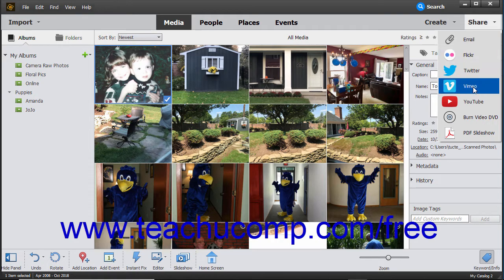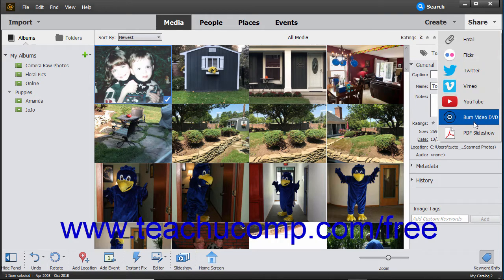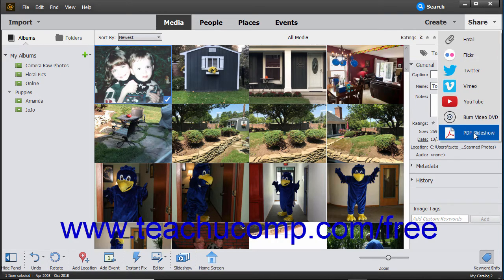Flickr, Twitter, Vimeo, YouTube, burn video, DVD, and PDF slideshow.